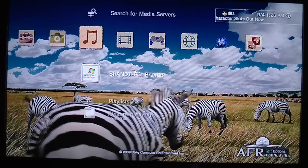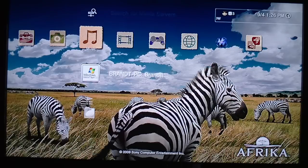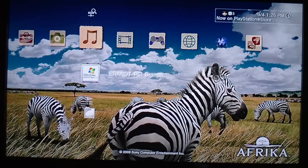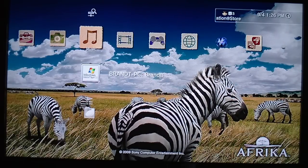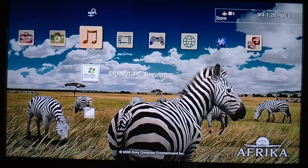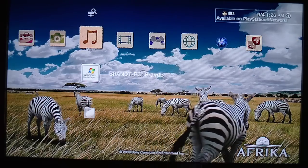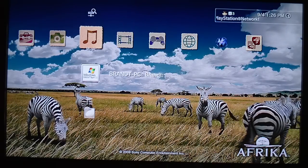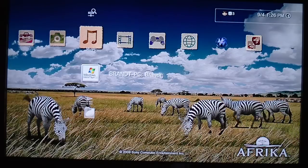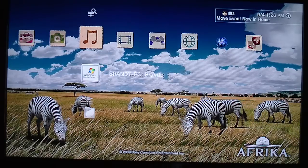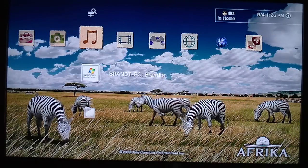I'm going to show you how to copy music and pictures from your computer to your PS3. I don't have any video files supported on the PS3 on my computer, so I'm just going to use MP3 files and JPEG files.